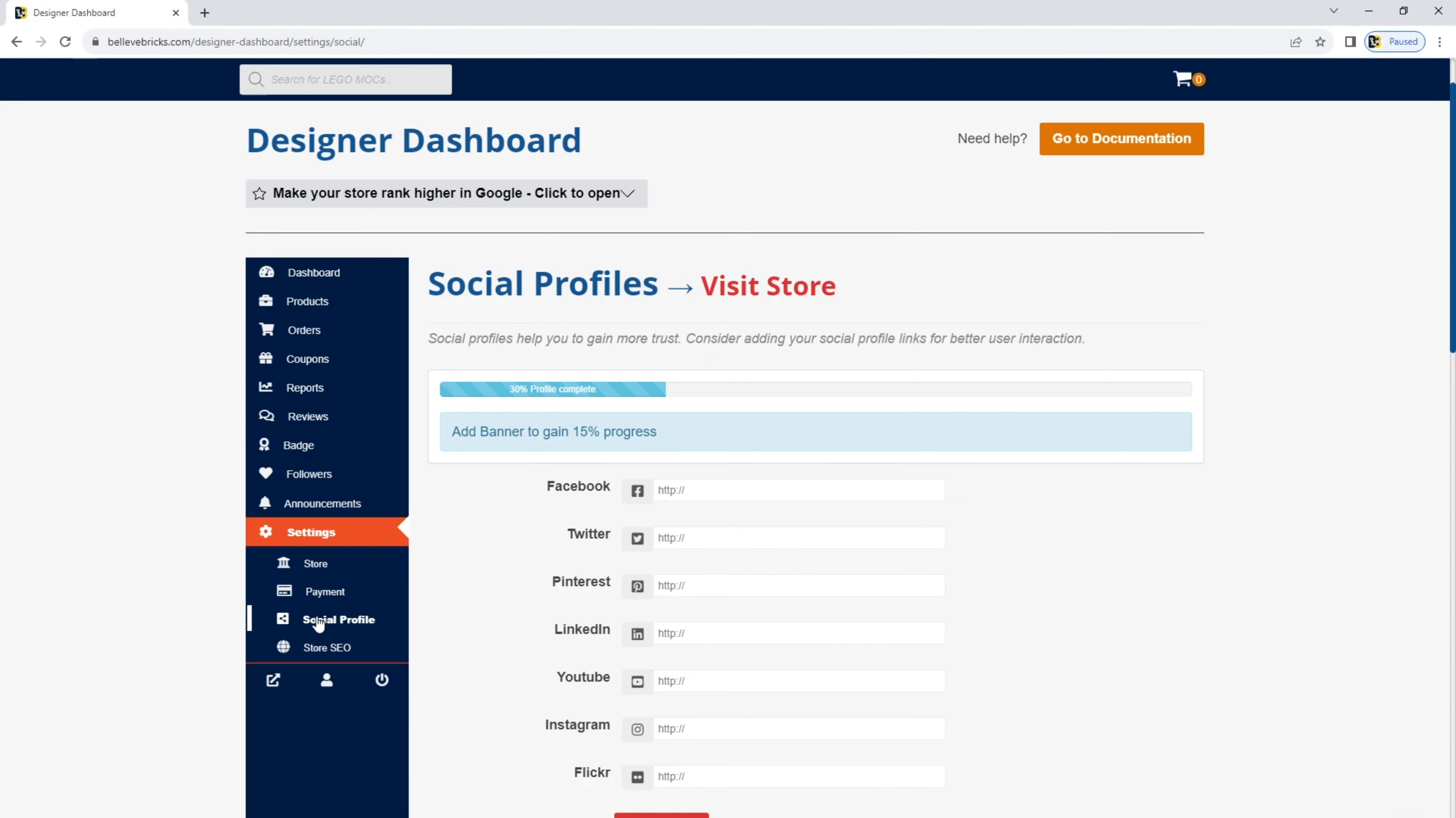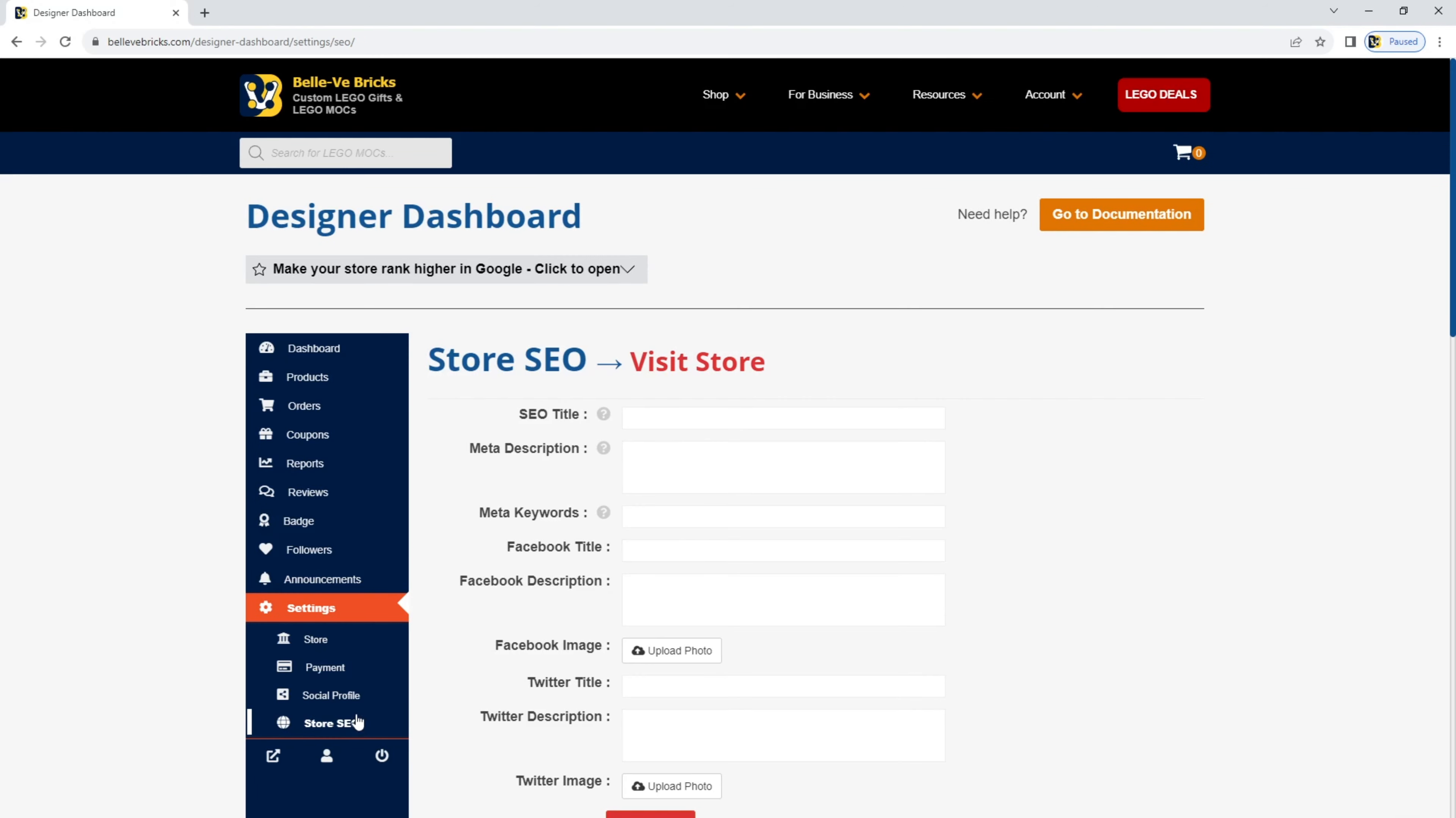In the social profile section, you can add all of your social media accounts that you would like to share with your visitors and customers. Just add in your URL for your social media account. Now, in the store SEO section, SEO stands for search engine optimization, which basically means we can make your store appear in Google. It's really important to fill this information in because it increases the chance that people will find your store. We will cover another video in more detail so you can understand how to fill this in the most optimal way.